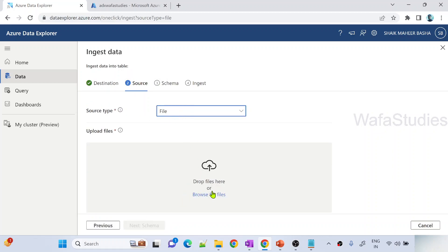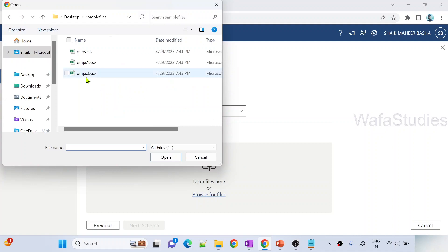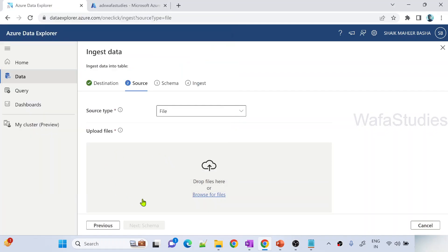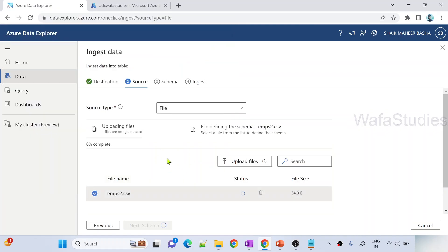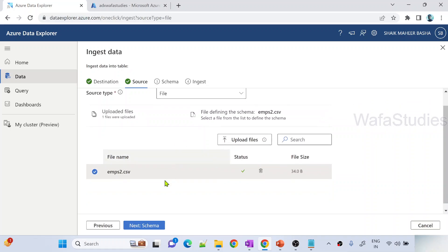Again same file. This time let me browse and upload this employees2 in which I have only one employee information that is id3. Let me hit open. Now I am ingesting the data into an existing table basically.